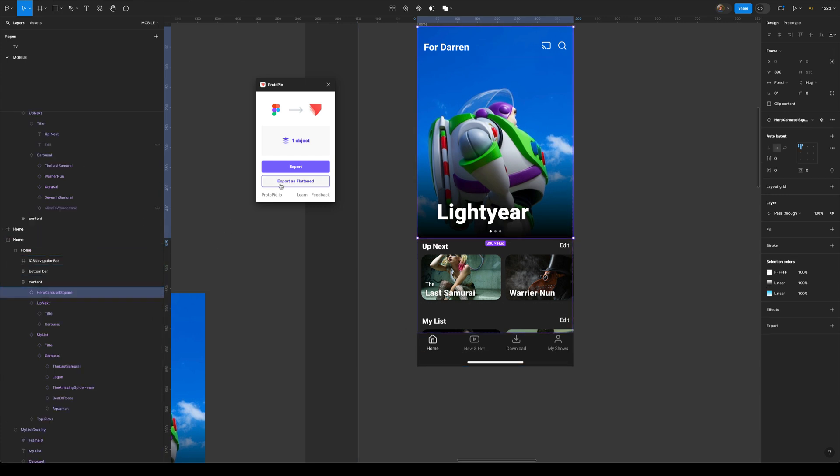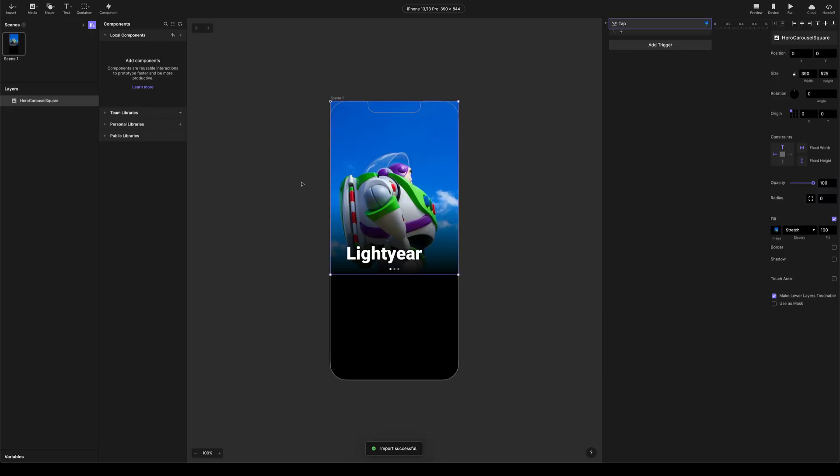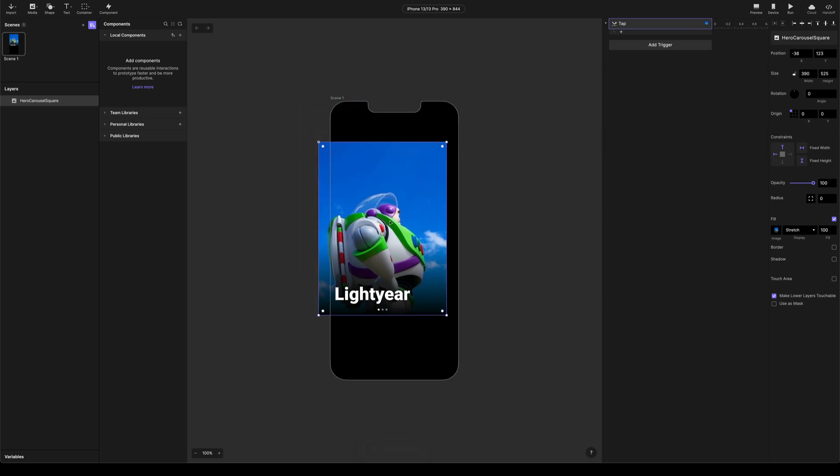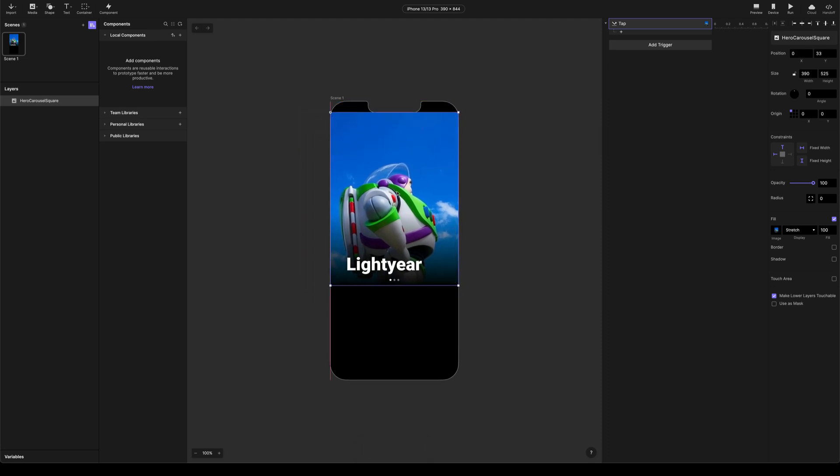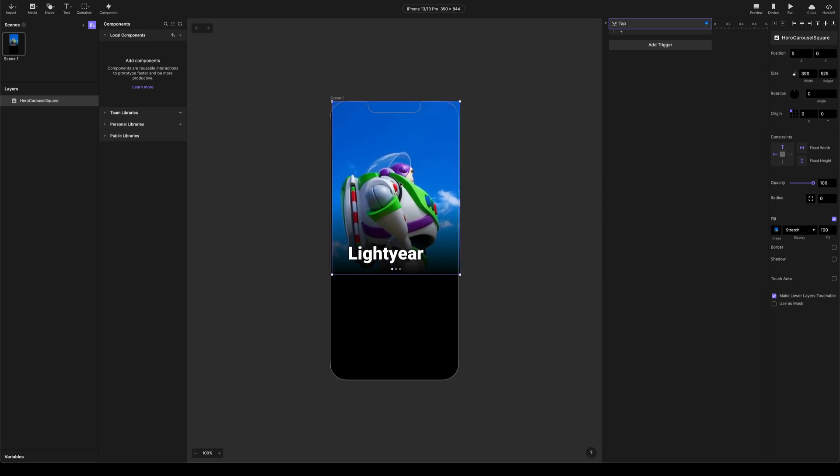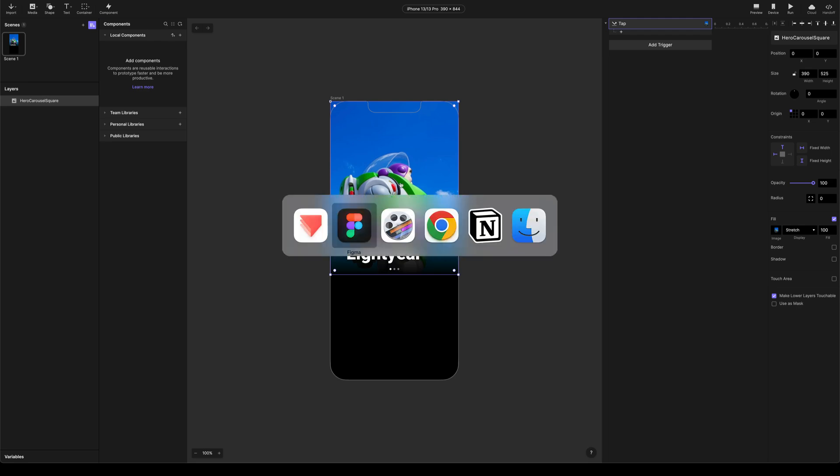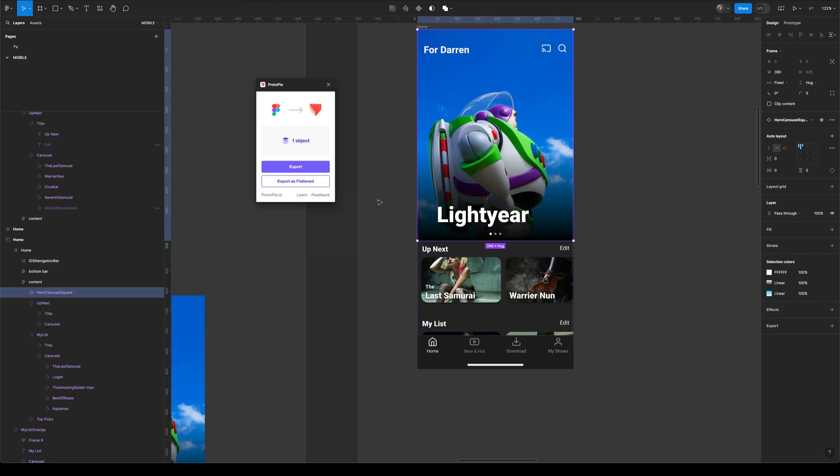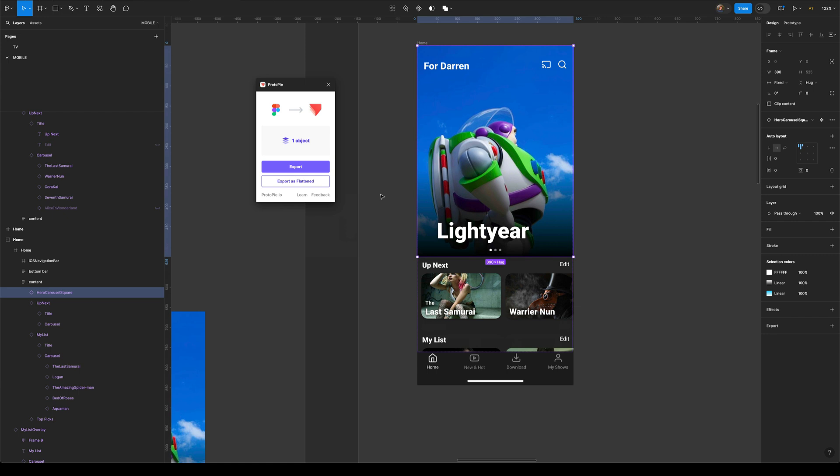So I'm going to select my hero carousel square here, I'm going to export as flattened. That's going to bring that into Protopie. And immediately you can see we've got a problem. It's only exported the part of the carousel that was visible.